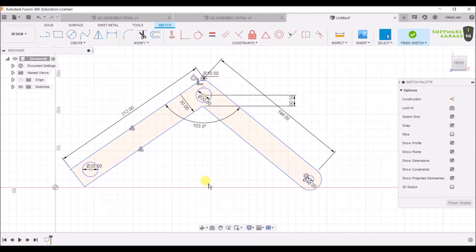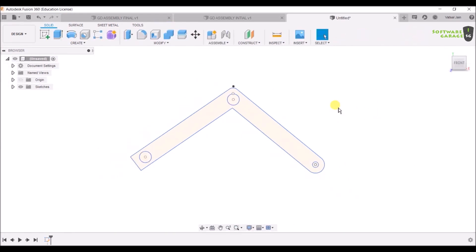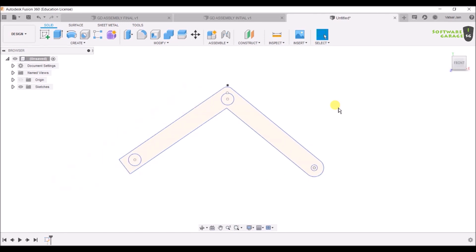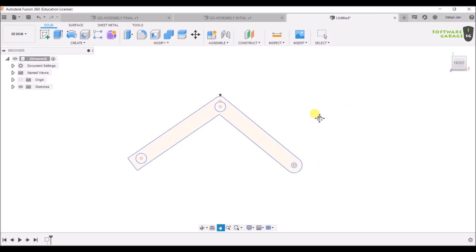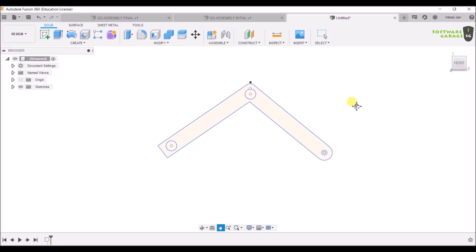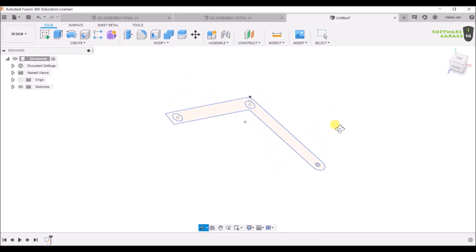Now we are going to make it 3D. Just hit Finish Sketch, and as you can see everything exits out. For zoom you can use the scroll button to zoom in and out, and if you click the scroll button you can pan the drawing. Hit Shift and click the scroll button to move your drawing in 3D.